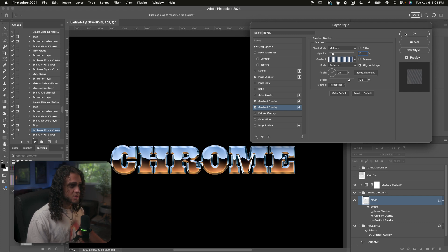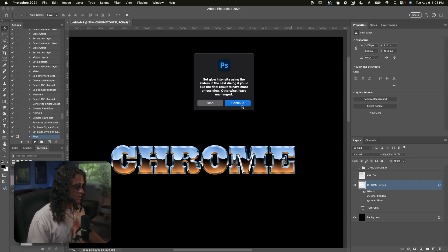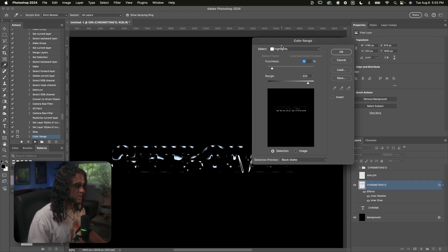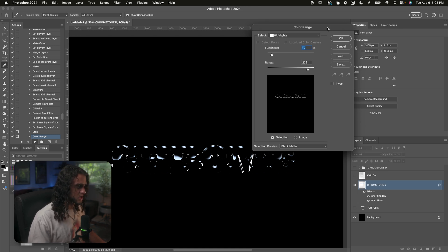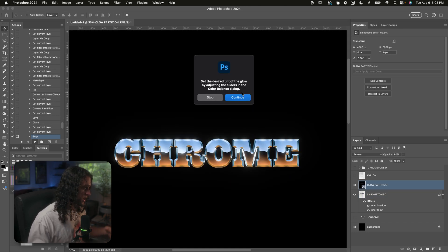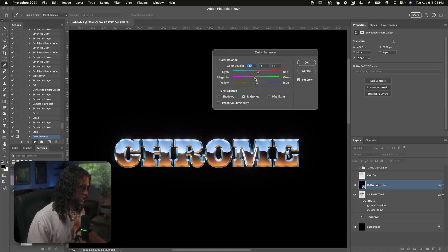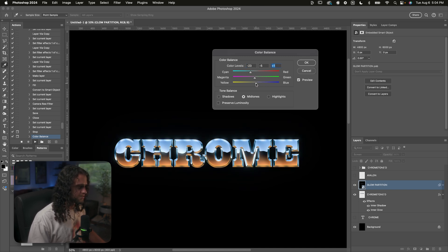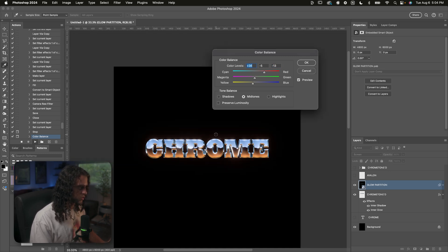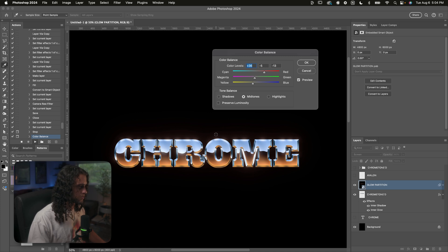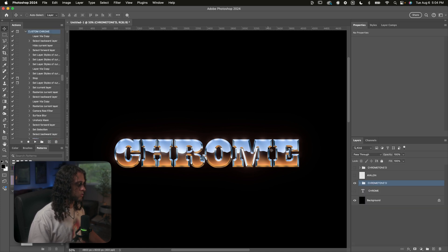Now I can set the tint or color of the glow by adjusting the levels of the color balance. If I want more blue or cyan, I'll drag those sliders up. If I want more yellow and orange, I'll drag toward yellow and red. It's a pretty nice and easy way to customize the glow color. I'll press OK — and now we're done with the action.